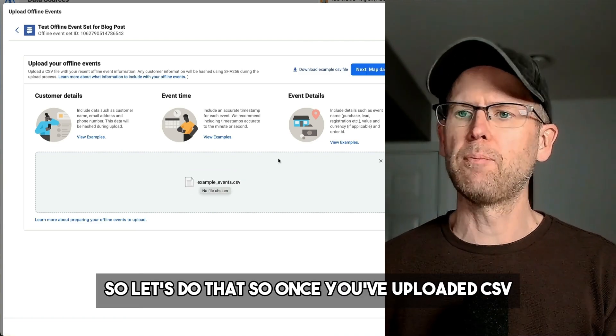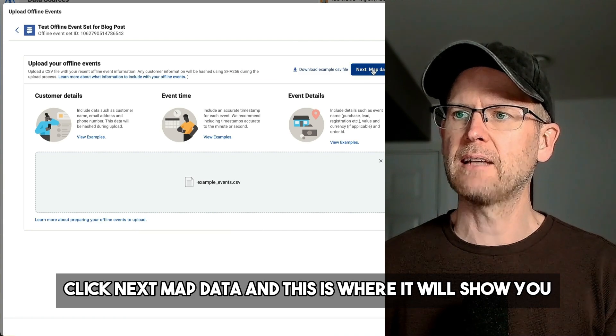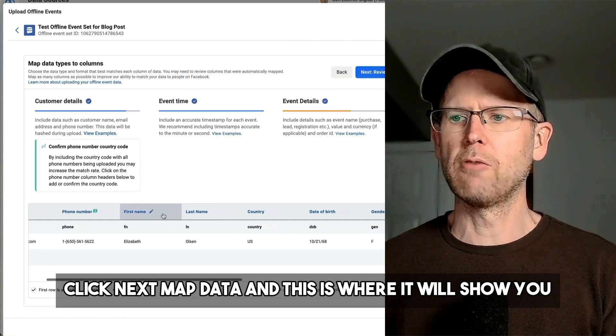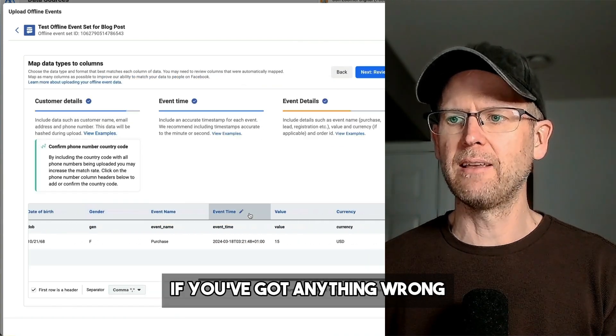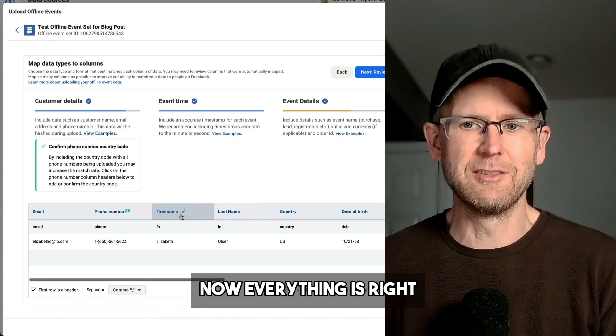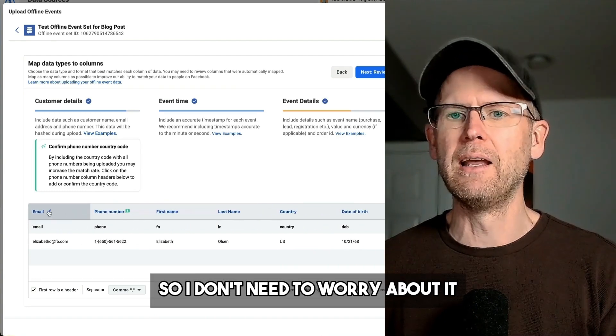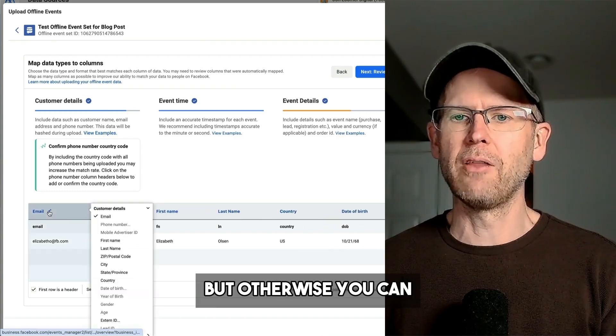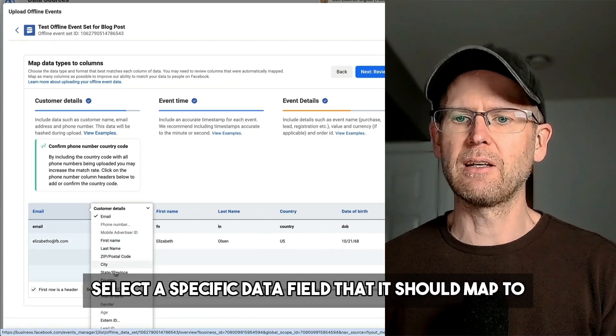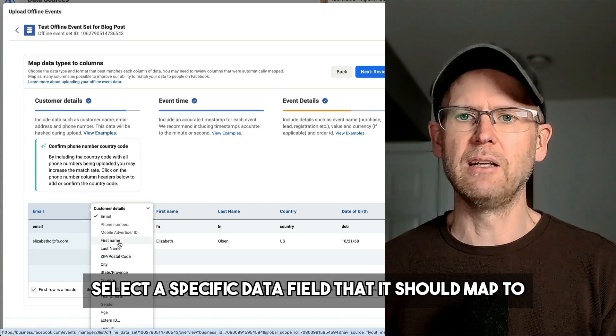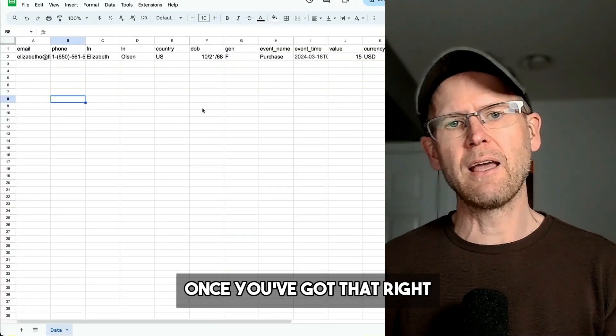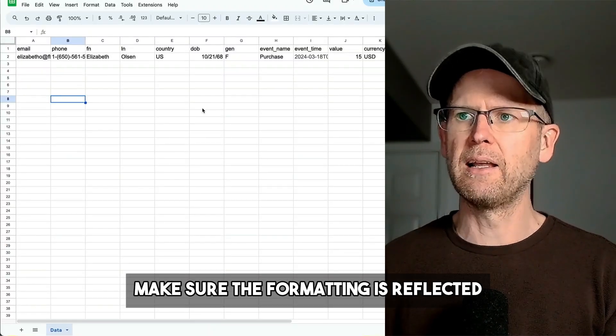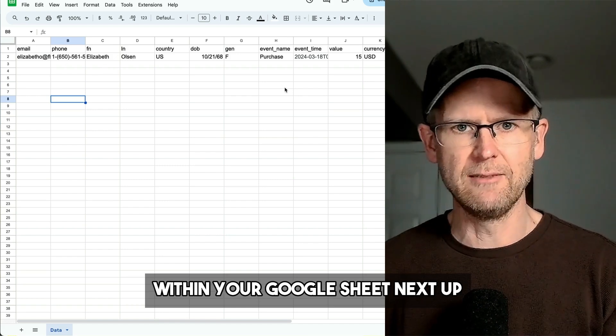So let's do that. Once you've uploaded a CSV, click Next, Map Data. And this is where it will show you if you've got anything wrong. Everything is right here, so I don't need to worry about it. But otherwise, you can select a specific data field that it should map to. Once you've got that right, make sure the formatting is reflected within your Google Sheet.